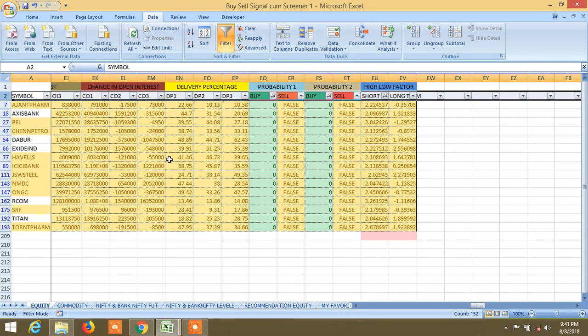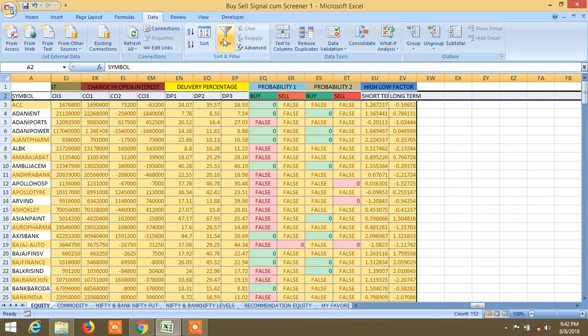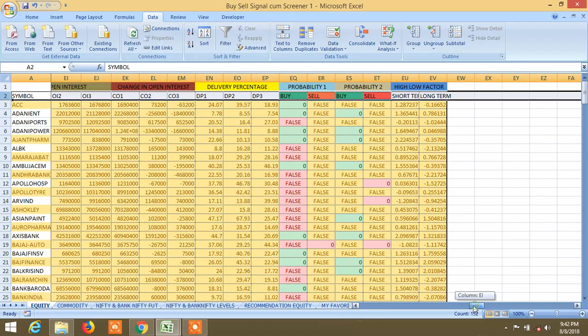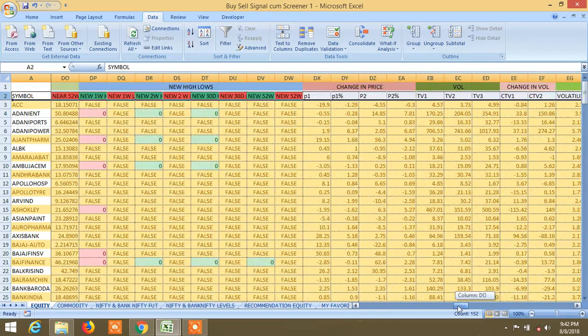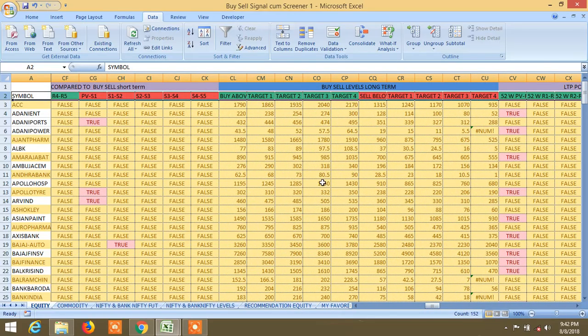I have seen KOTAK Bank and Reliance. Reliance was not at the level. But in the recommendation of equity, you will see this displayed on my website.